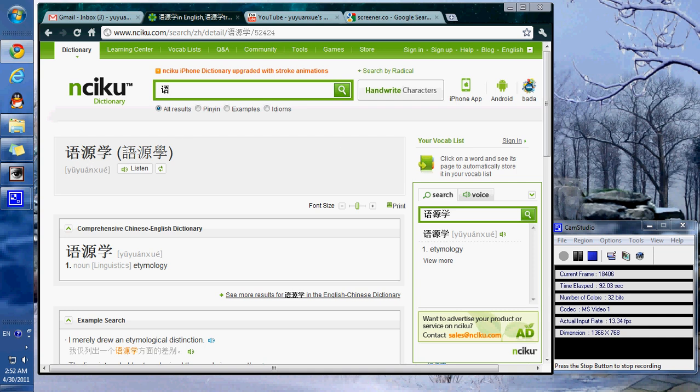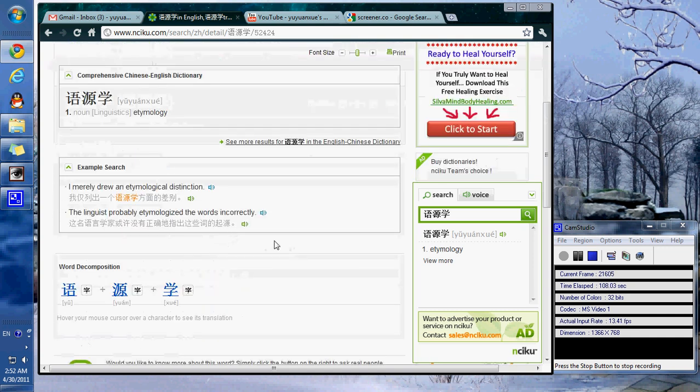Here we have the simplified version of the words, as well as the traditional, which are used primarily in Taiwan and Hong Kong, as well as other regions of the world. We'll be focusing mostly on the simplified and the stroke order for each of these characters.